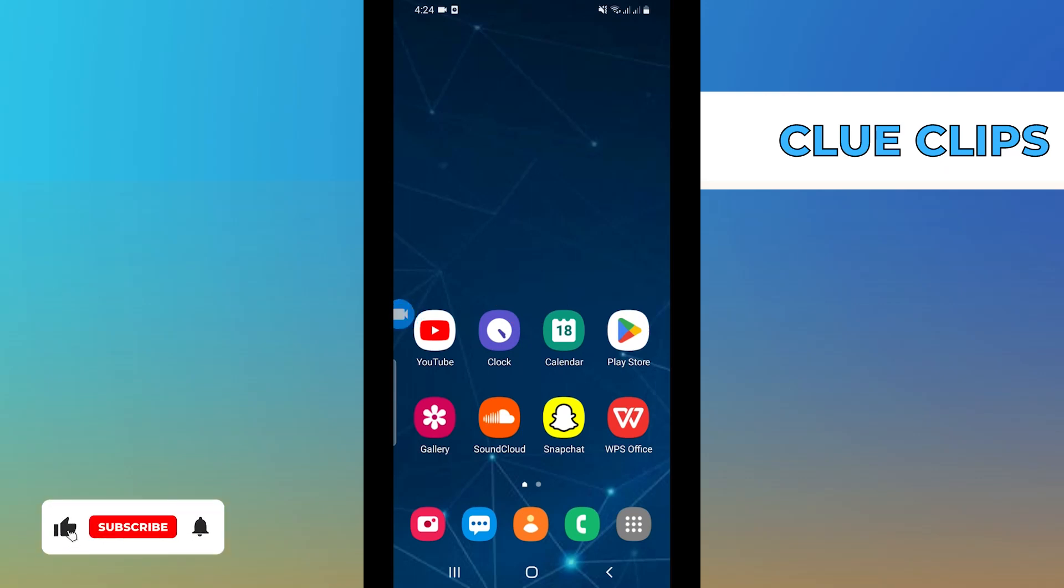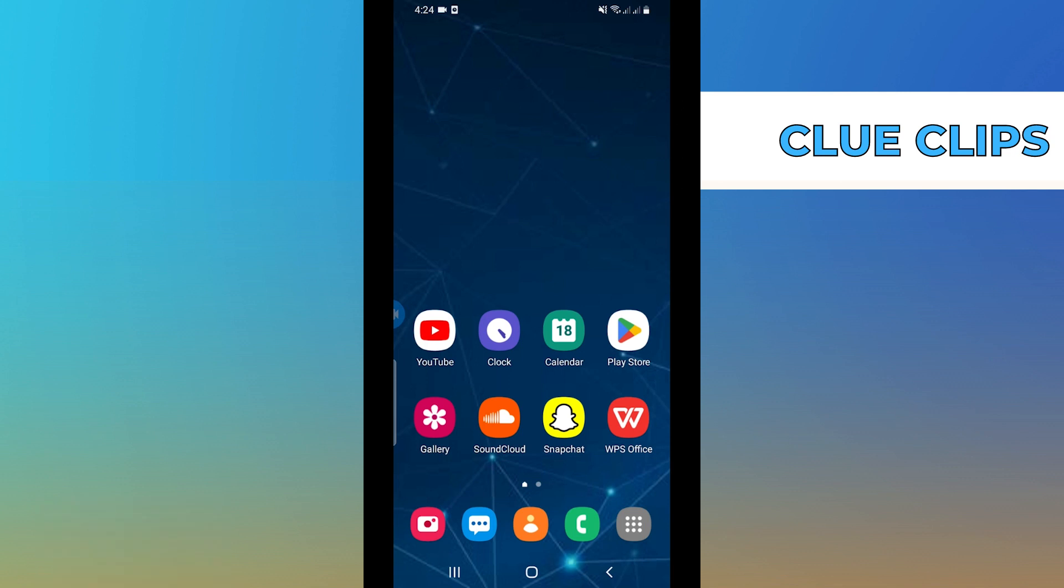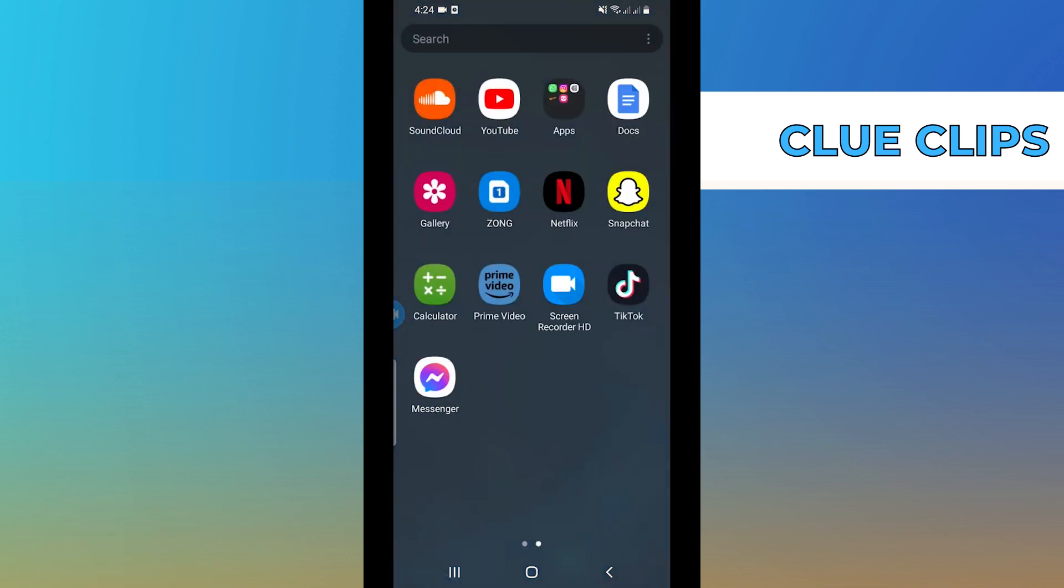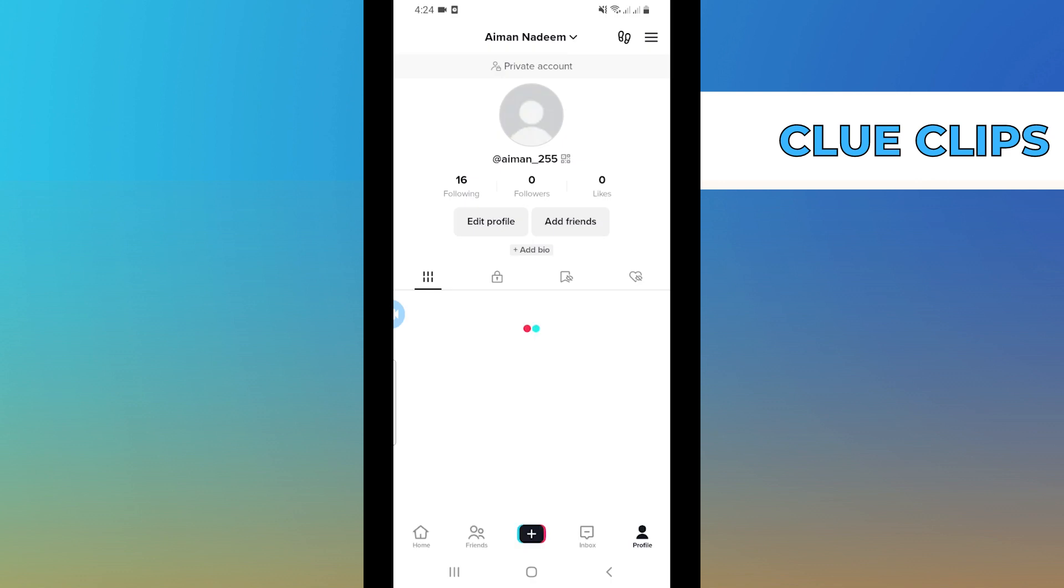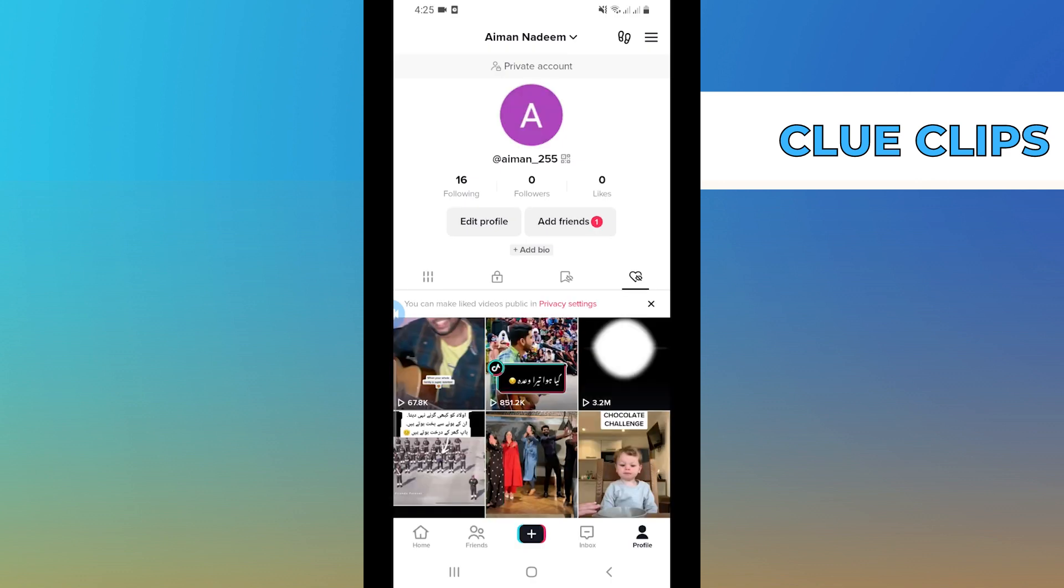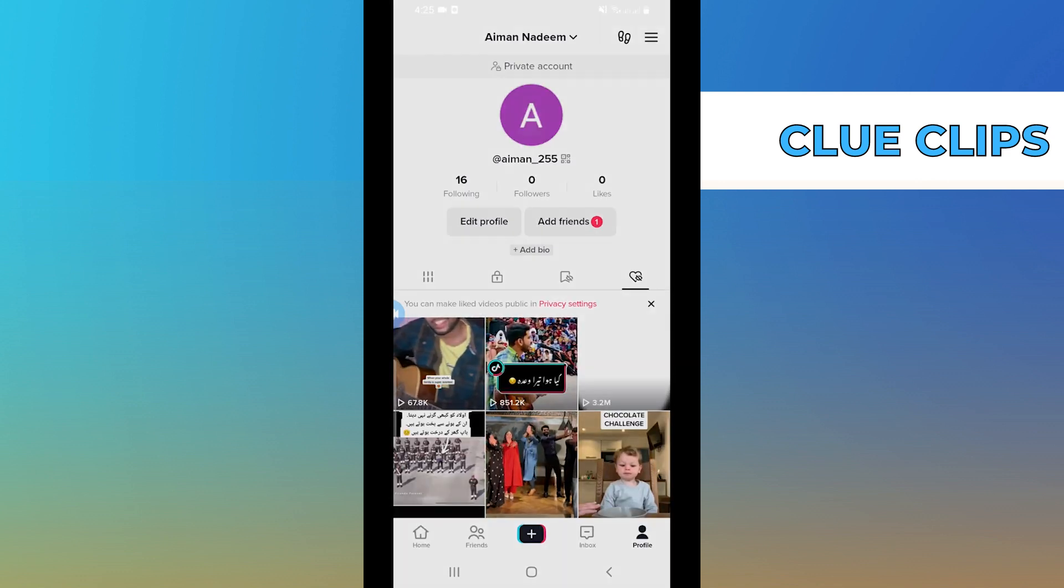Hi everyone, in this video we will show exactly how to change your TikTok region in 2023. First, open your TikTok app. From here, go to profile on the bottom right. Once you're here, tap on menu on the top right.